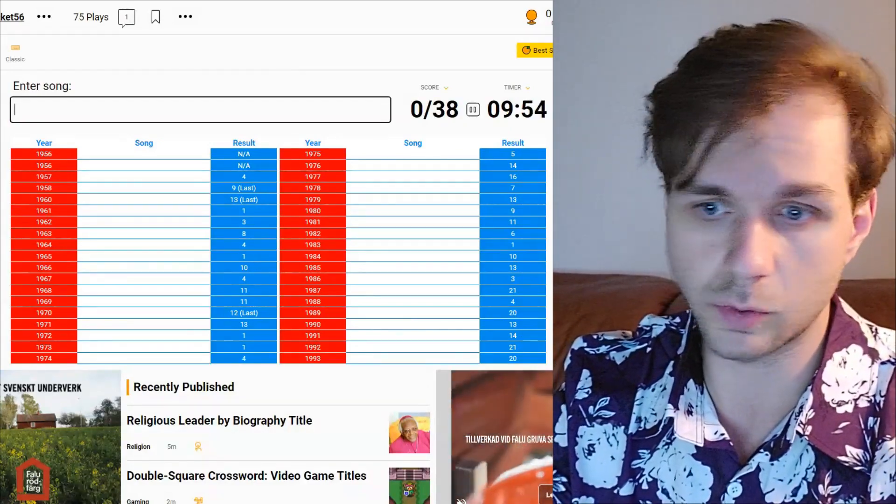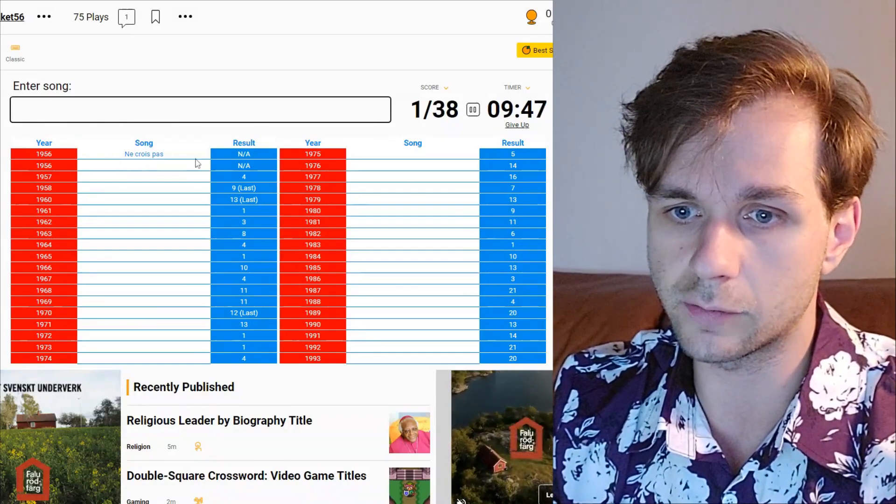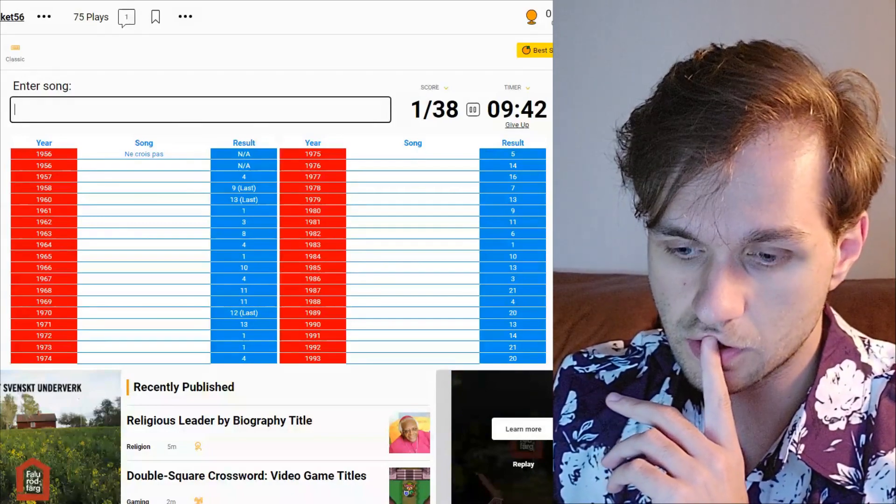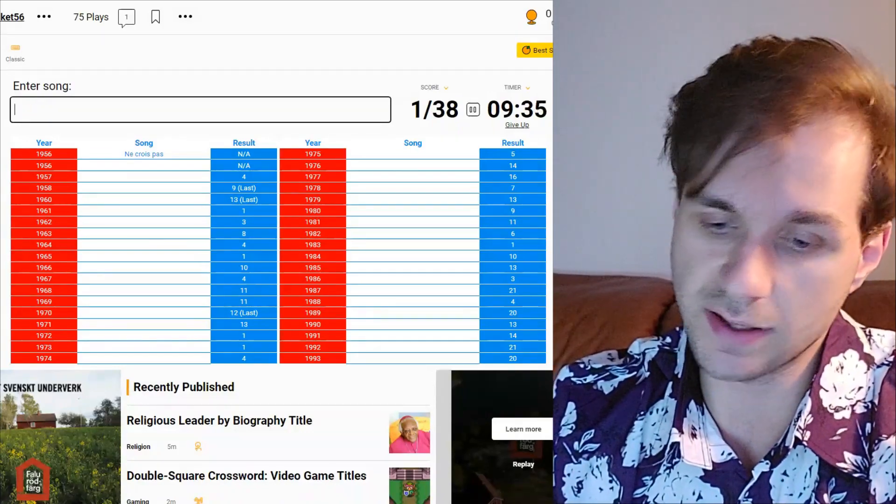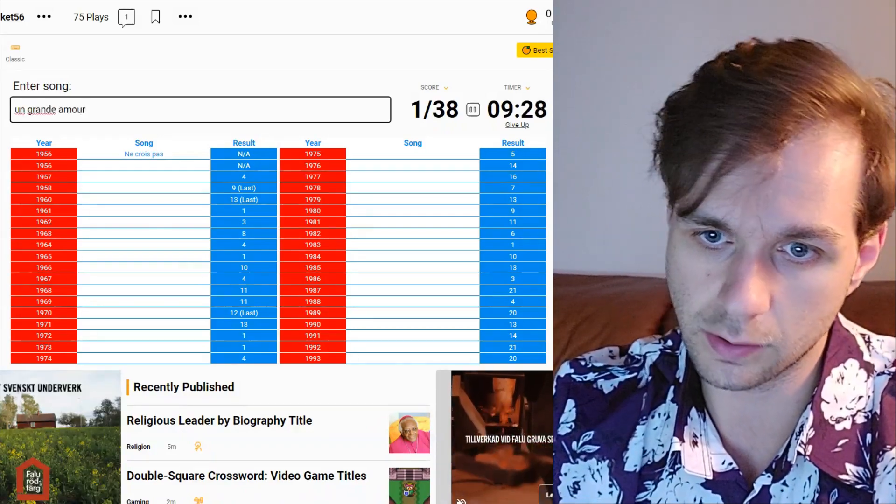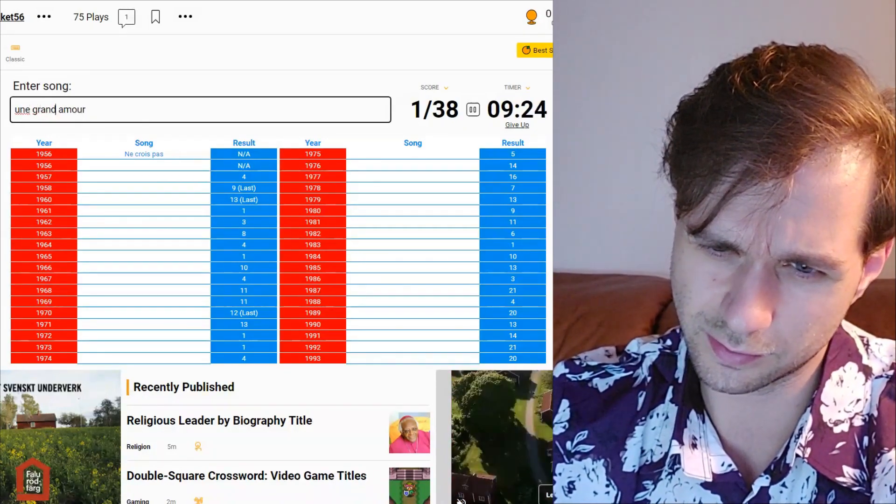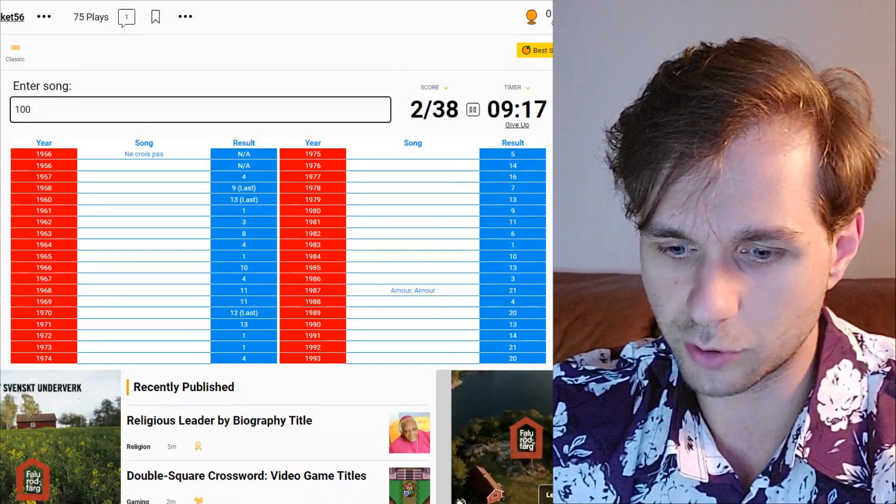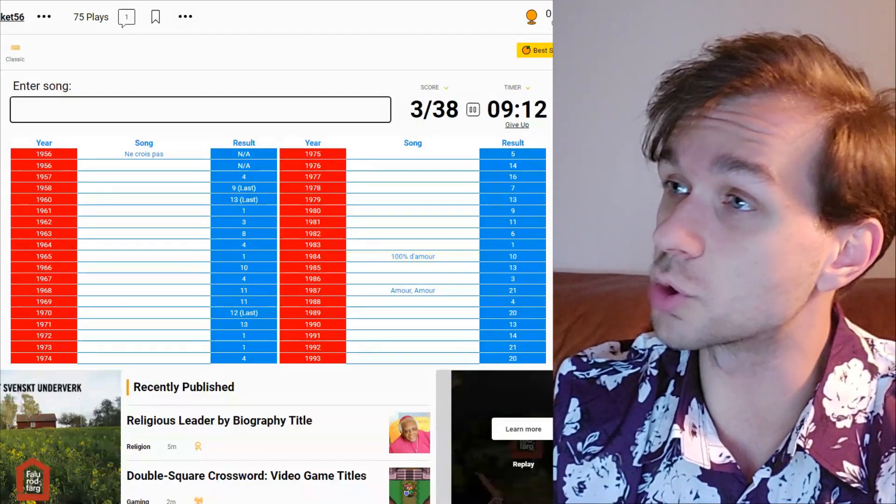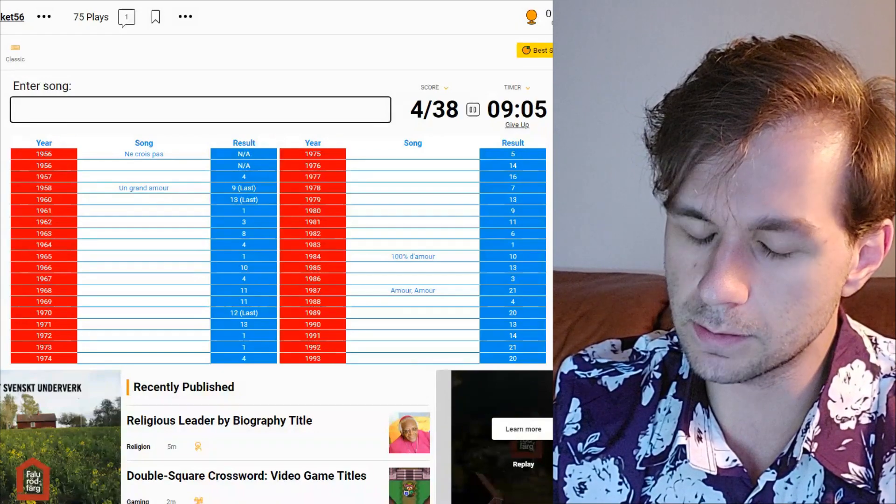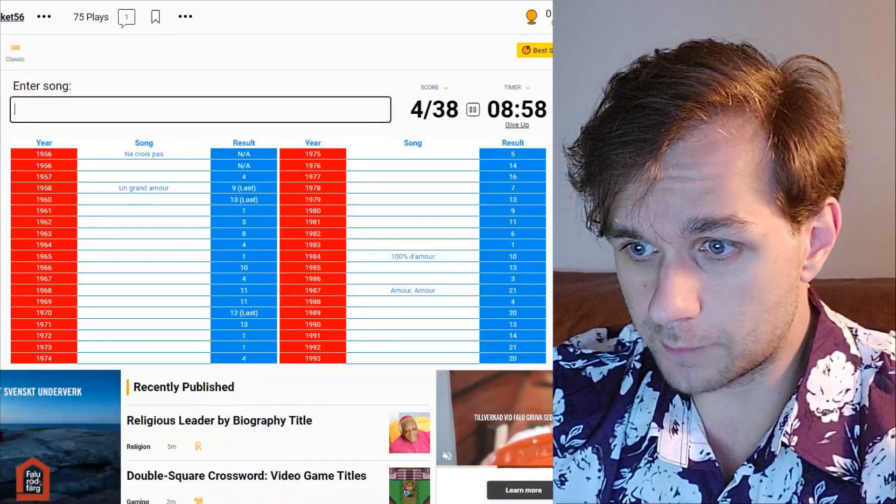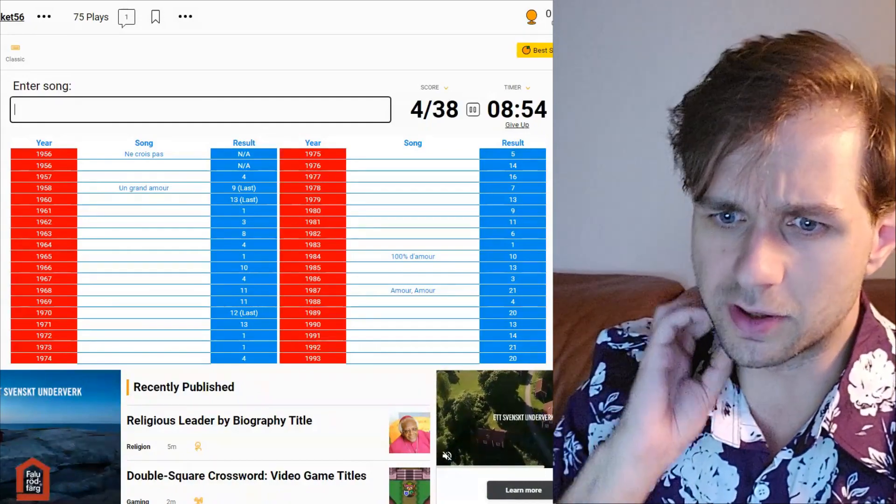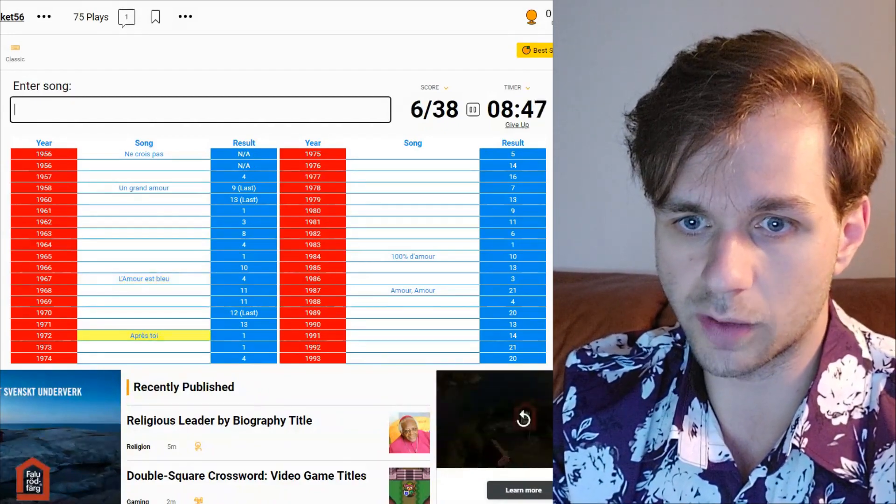We'll start from the top. Ne croix pas is the first song they ever participated with. The same artist also sang the other song in 1956, something with minuit at the end. There are a lot of amour songs from Luxembourg. There is Un Grande Amour, Amour Amour by Plastic Bertrand, 100% D'Amour. We actually have L'Amour est Bleu of course.